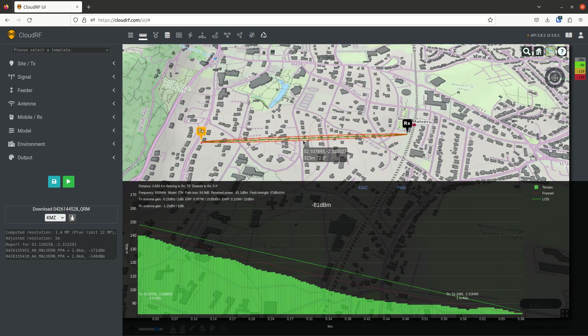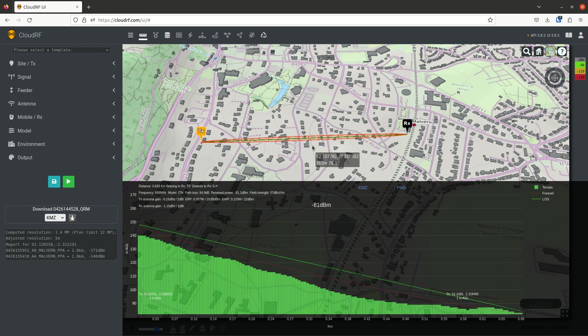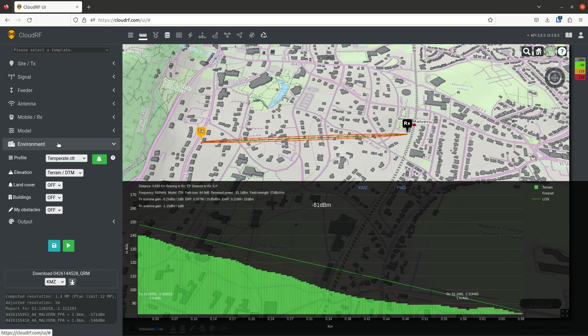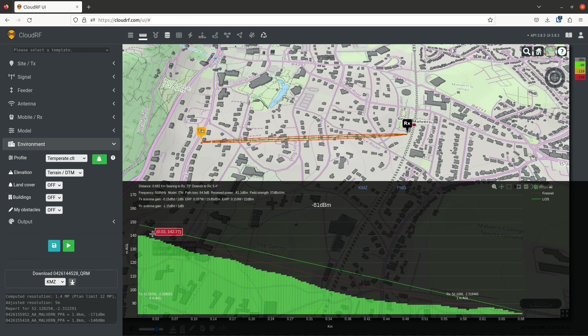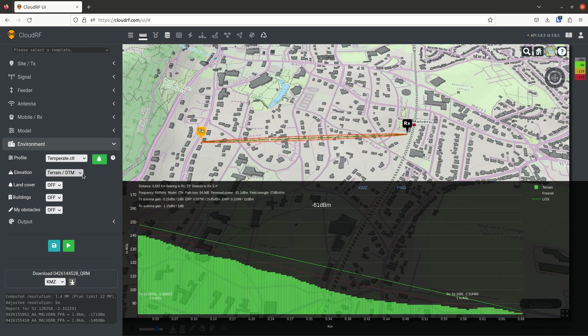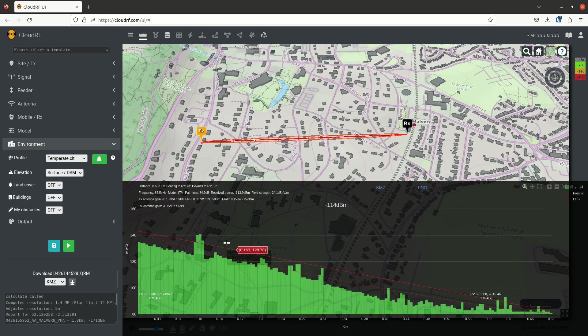I know this isn't true because we have lots of buildings here. So let's go to our environment menu, and this is where another benefit of the path comes in, in that you can use it to inspect terrain data. I'm going to use the surface DSM and repeat, and now we can see the truth.